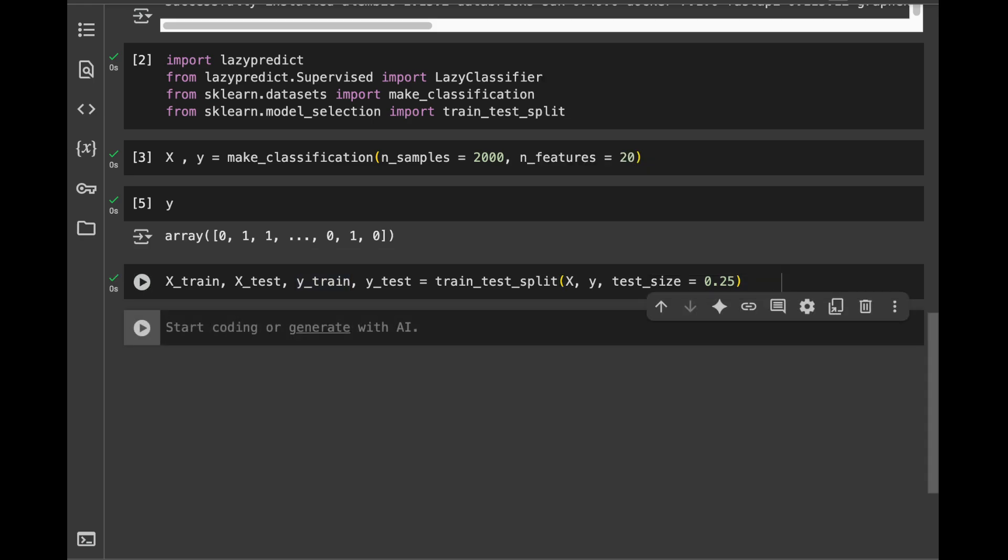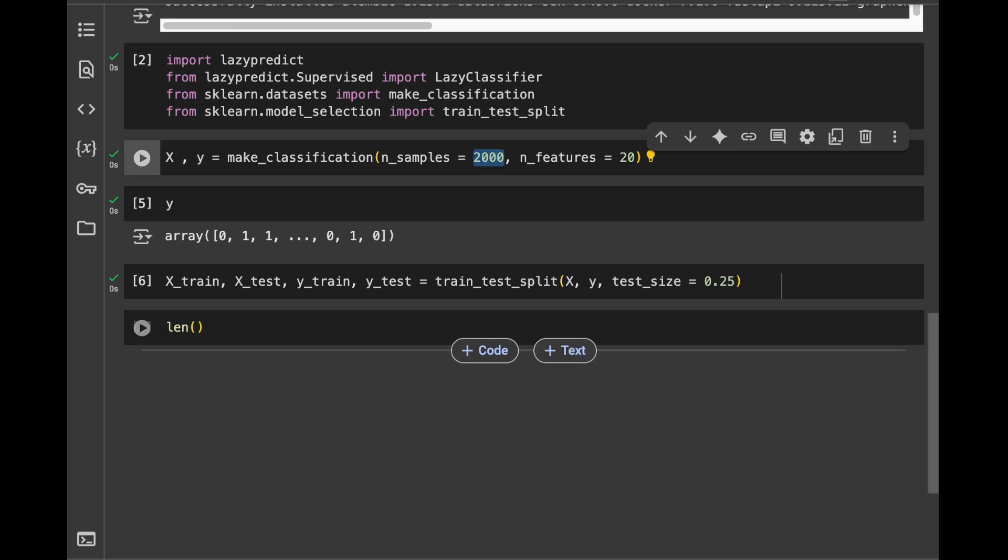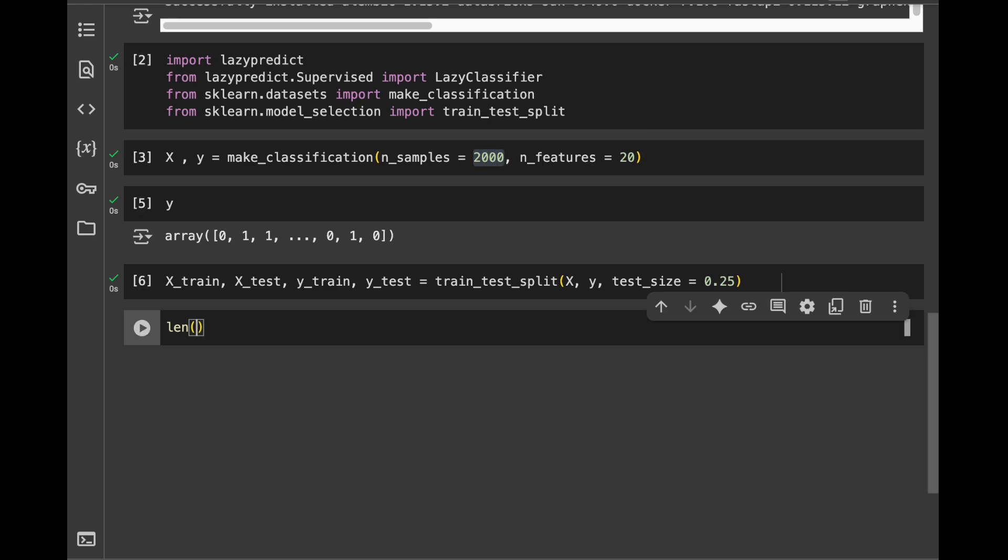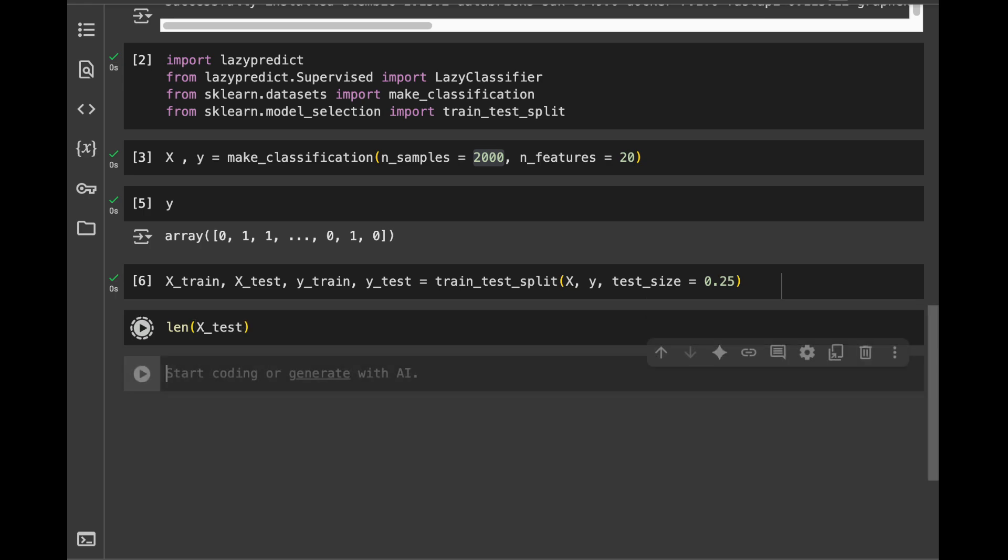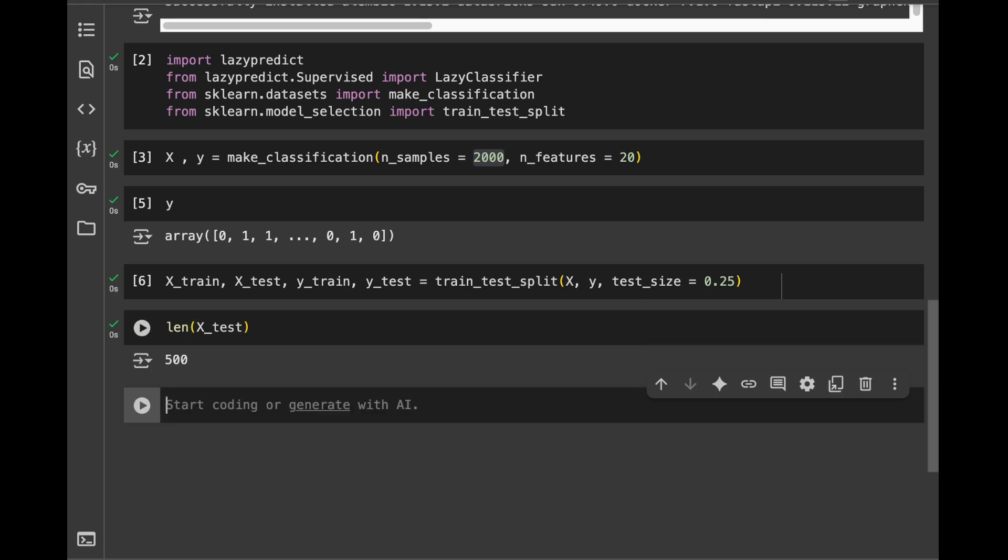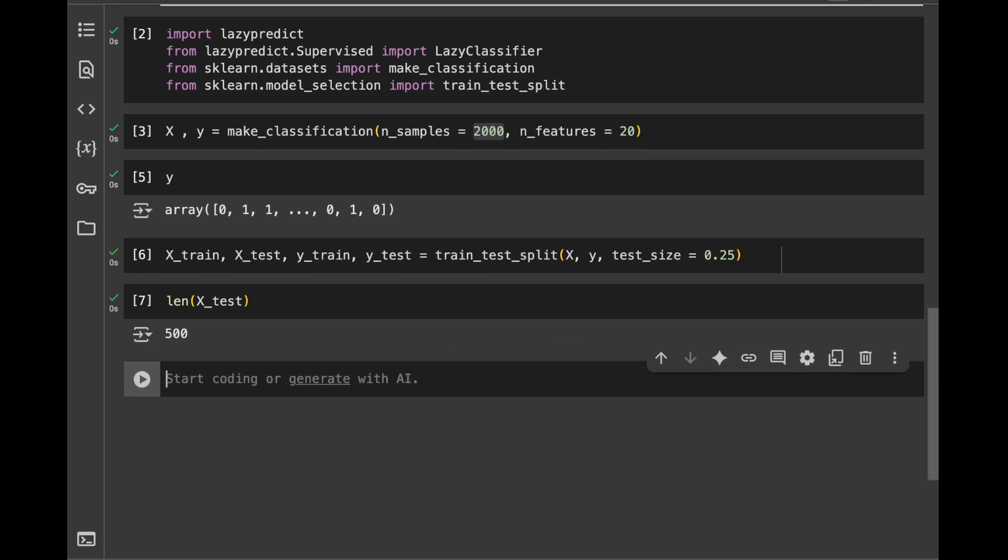which means that 25% of my data is going to be in the testing set. So when I make this run, we're going to see that 25% of the data from the 2000 rows is going to be in the testing set, which is 500. Great. Now we can use LazyPredict.